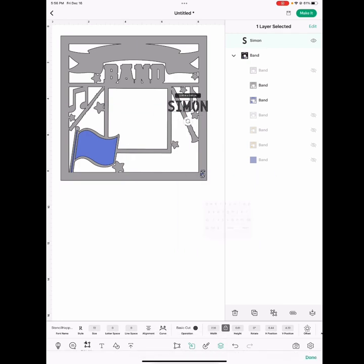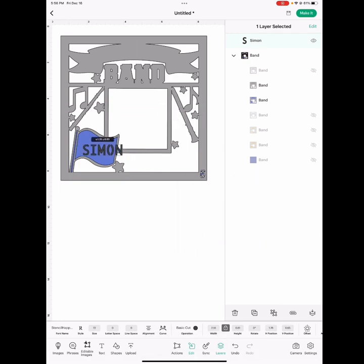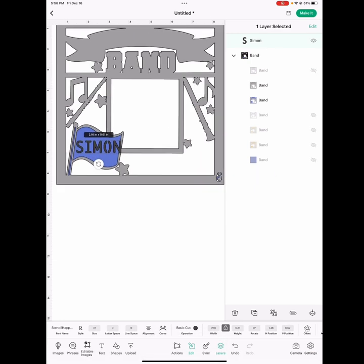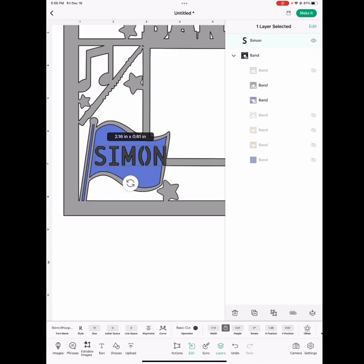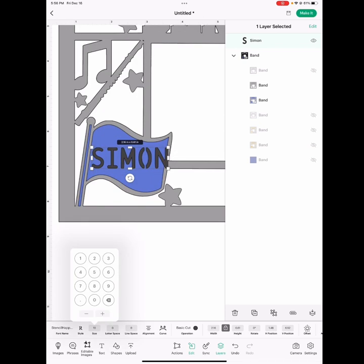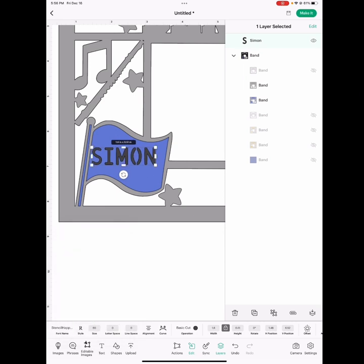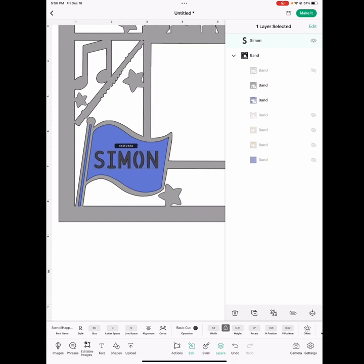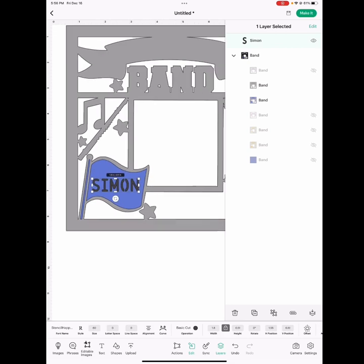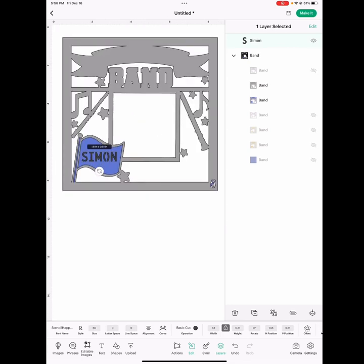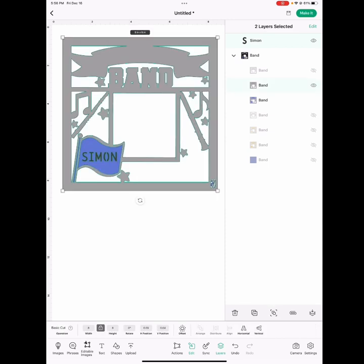And then you're going to place it on the flag. And now you can change the size, maybe 60. And then you can place it wherever it looks good. So whenever you like the placing of it, then you're going to go and you're going to close out layer 6 again.